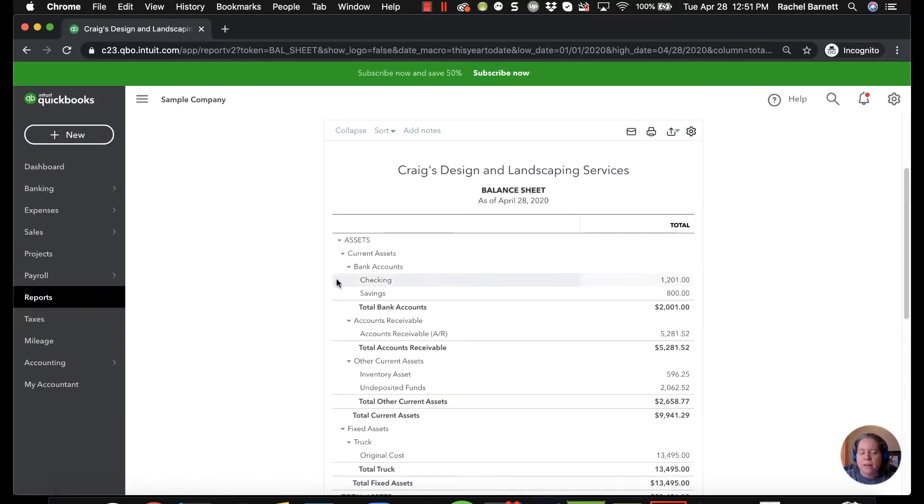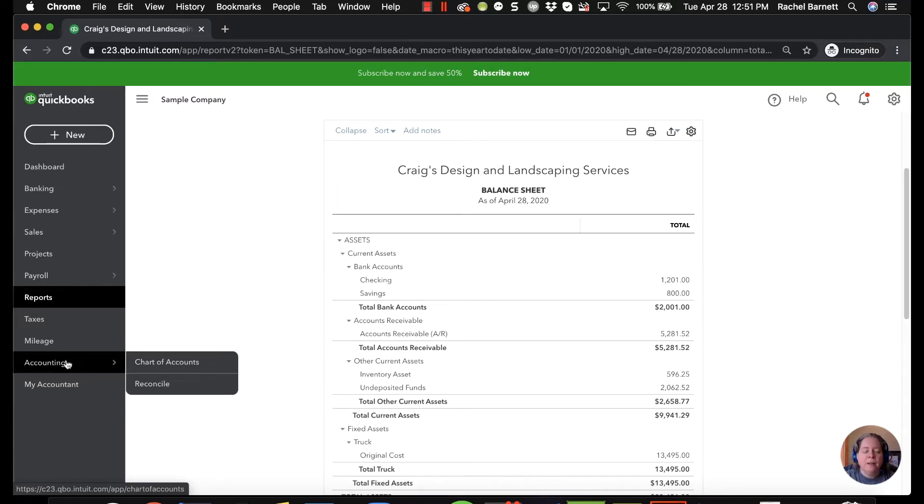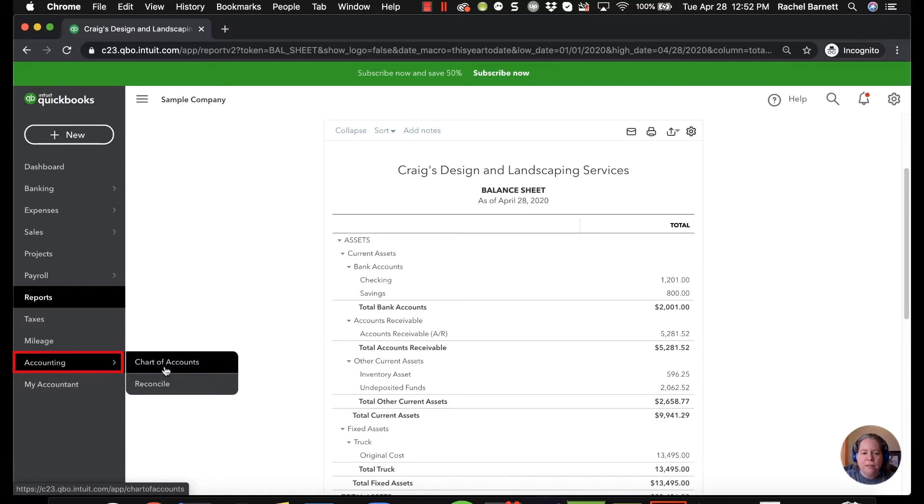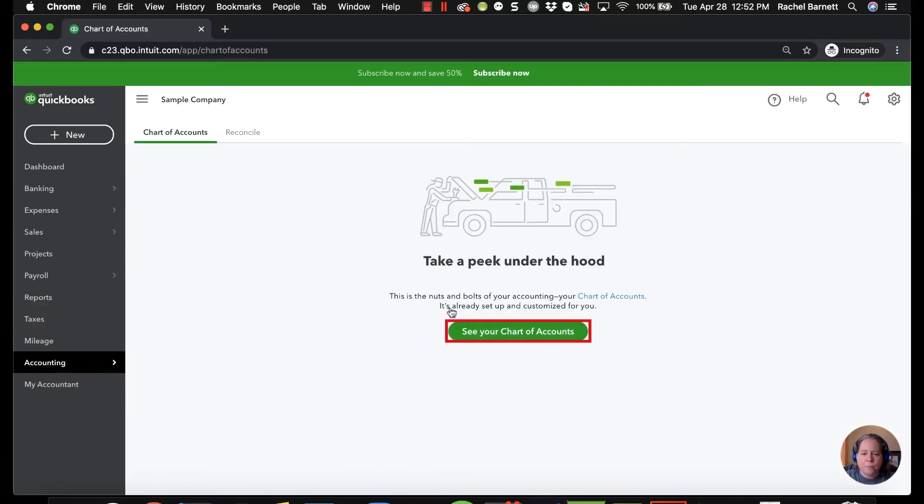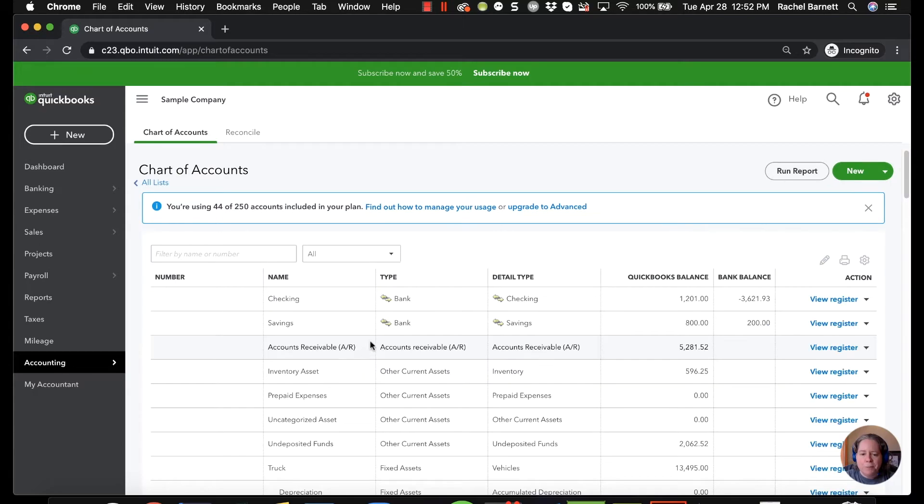So right now the checking account is ordered first and the savings account is ordered second. I want to take you into the land of make believe where for some reason we want them in the other order. To do this I'm going to have you click on accounting on the left hand side of your screen and then go to chart of accounts. Take a peek under the hood.